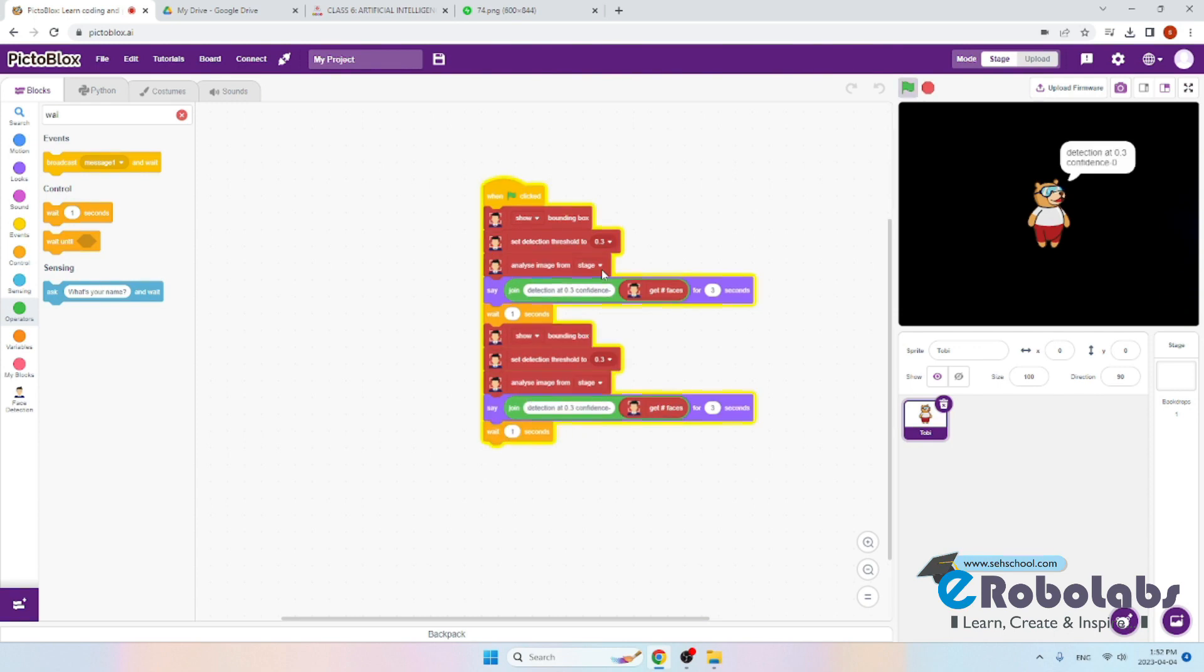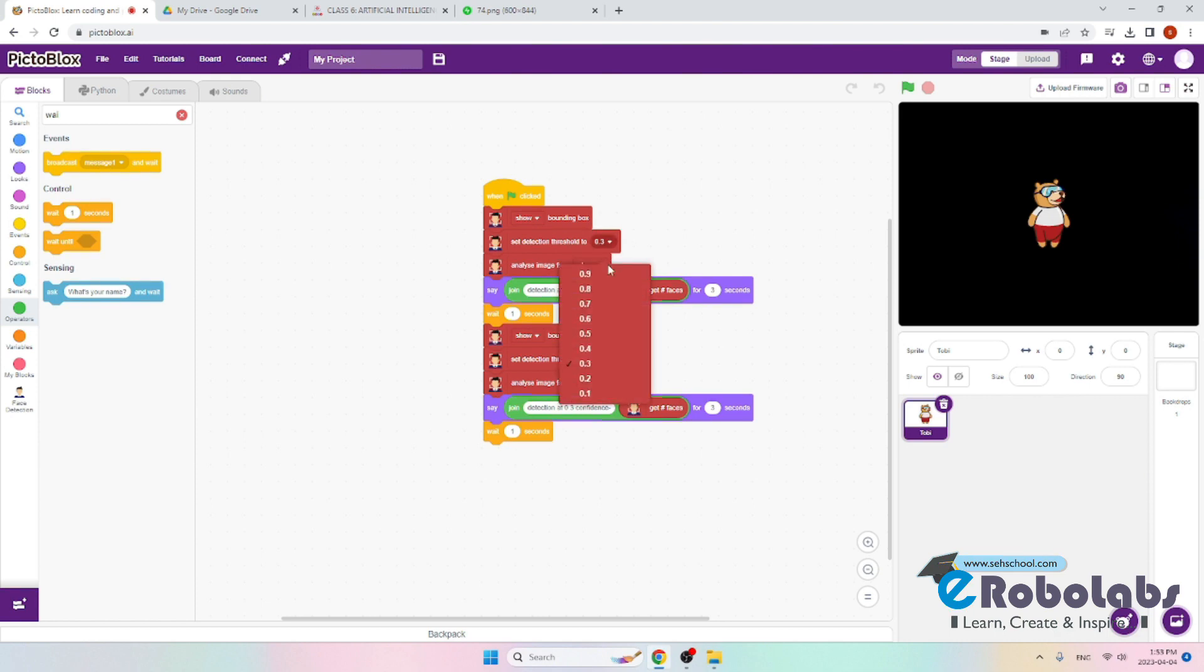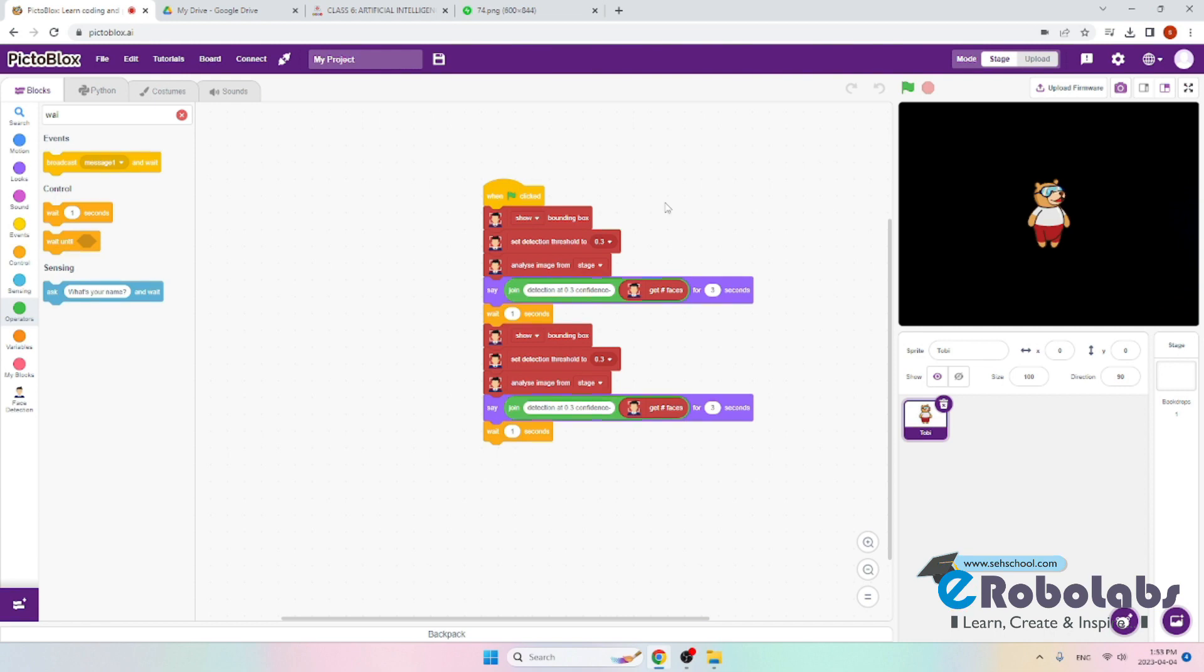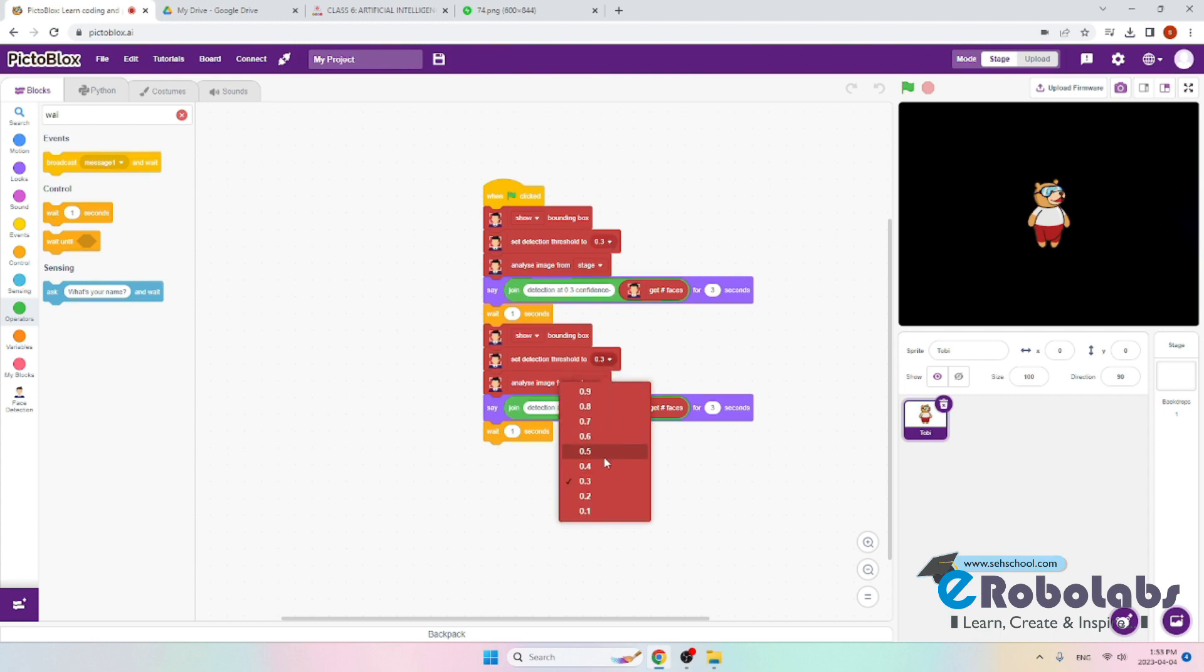The reason we are doing this is that we want the AI to detect the image at different thresholds, which is 0.3, 0.5, 0.7, and 0.9. If it detects at different thresholds, then we are more likely to get an accurate answer. First we told it to detect at 0.3 threshold. Now we will tell it to analyze the image at 0.5 confidence.